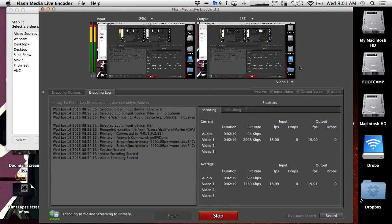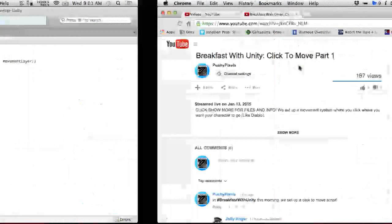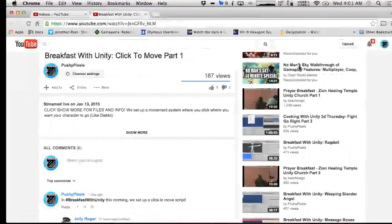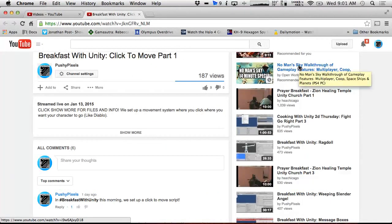Hello and welcome to another exciting Breakfast with Unity. I'm your host, Max Moreau, and I just got up, so I'm sorry. I didn't set my alarms this morning, so I'm very thankful that I somehow managed to get up and still do the show. What we're doing today is finishing up that Click to Move script that we started yesterday.